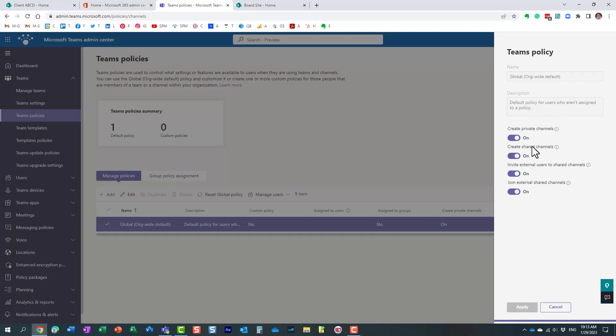We can just disable these. By default, it's on. We can disable them and click apply.